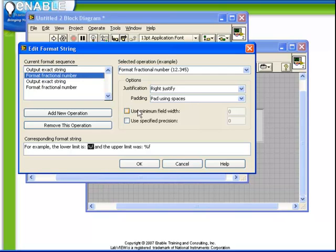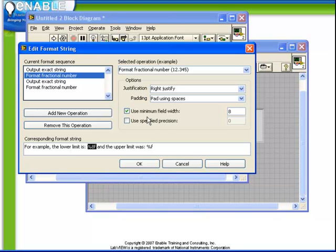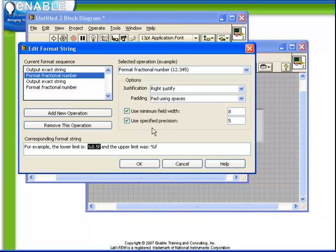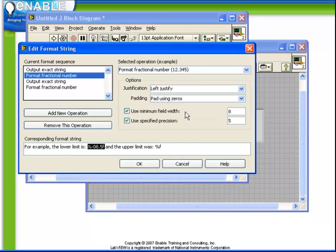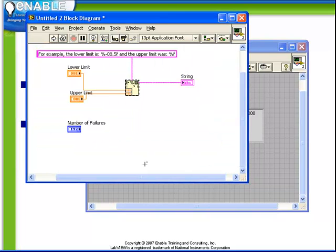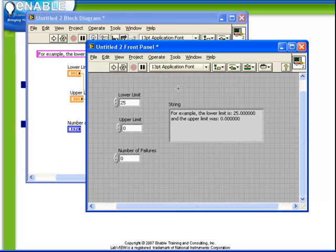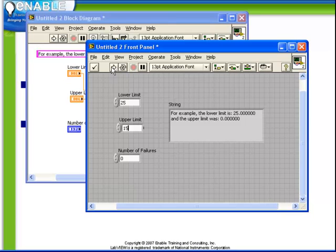For example, if we want to force a minimum field width of say 8 characters. When we enter in a value here, notice how the %F code has automatically been updated to be %8F. Further, we can turn on all these other options such as specified precision, a 5. We can change right justify to left justify. We can change the pad using spaces to pad using zeros. And now when we click OK, the modifications are automatically made to our format string and when we run it, of course, it's represented properly in the resulting string.